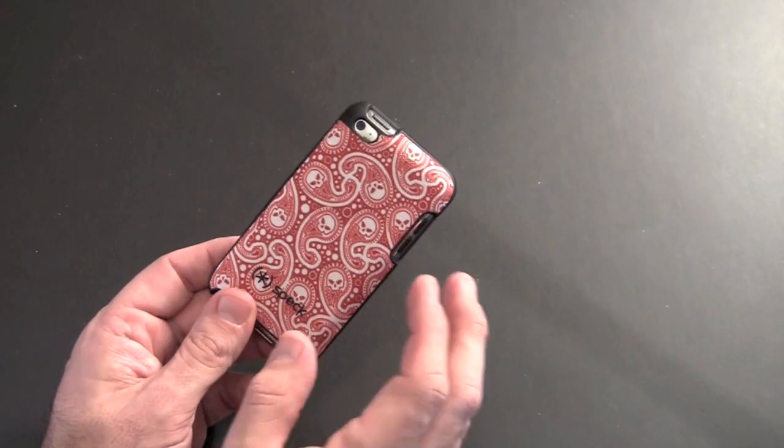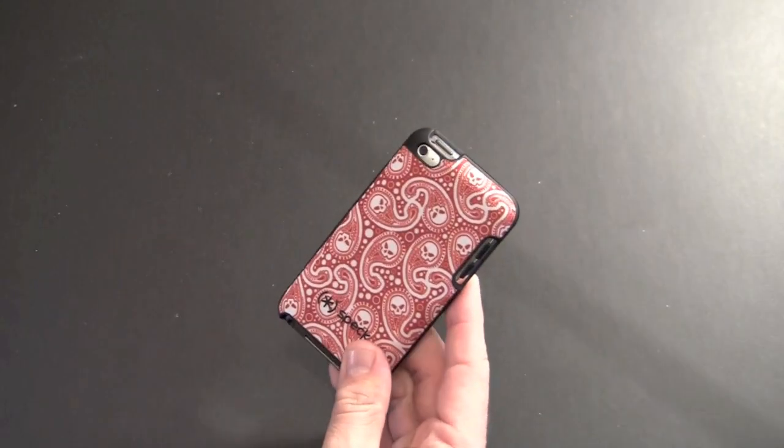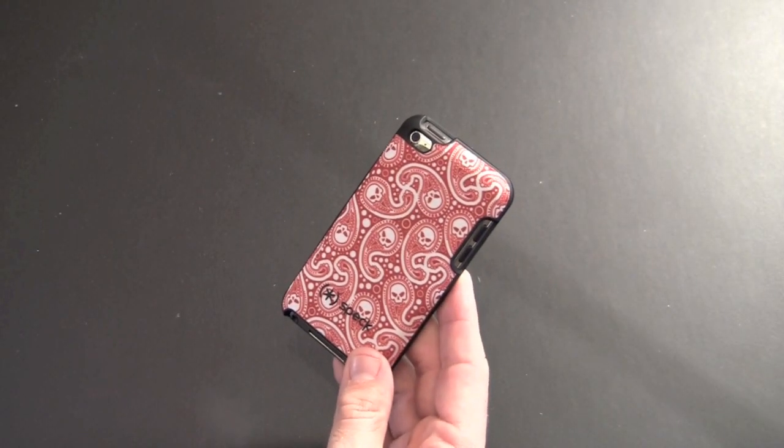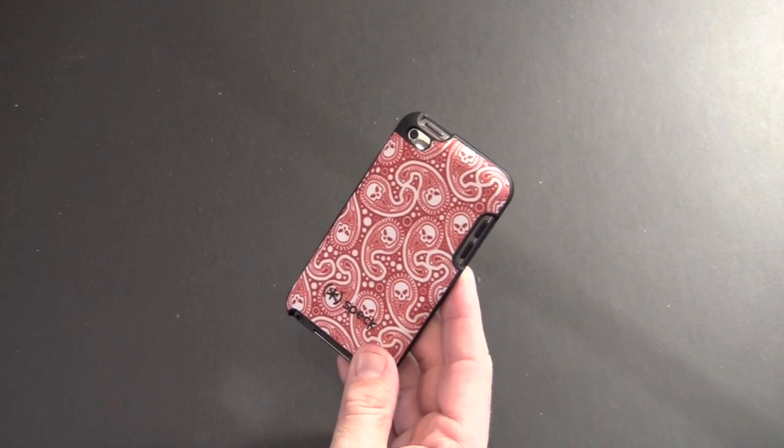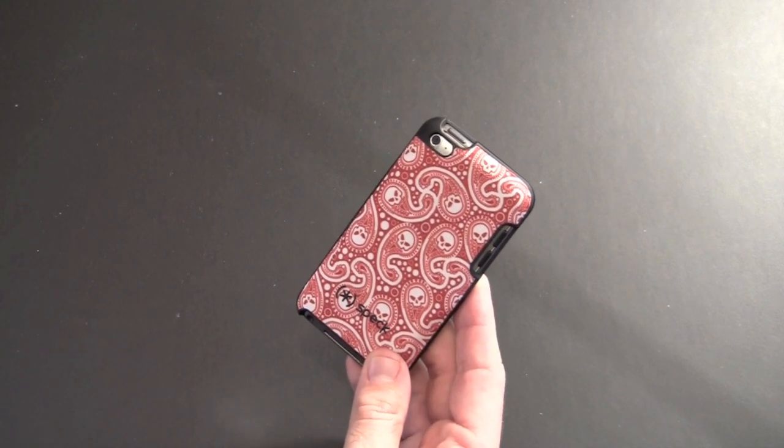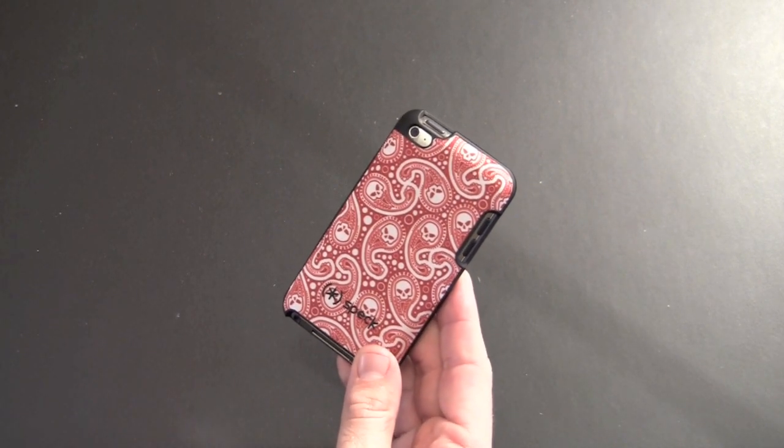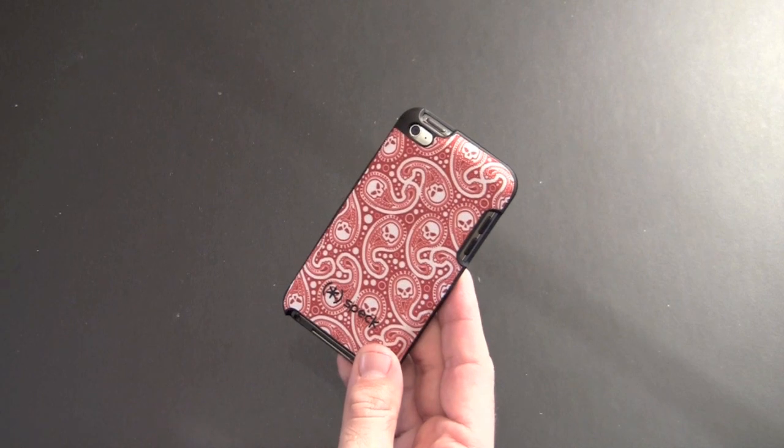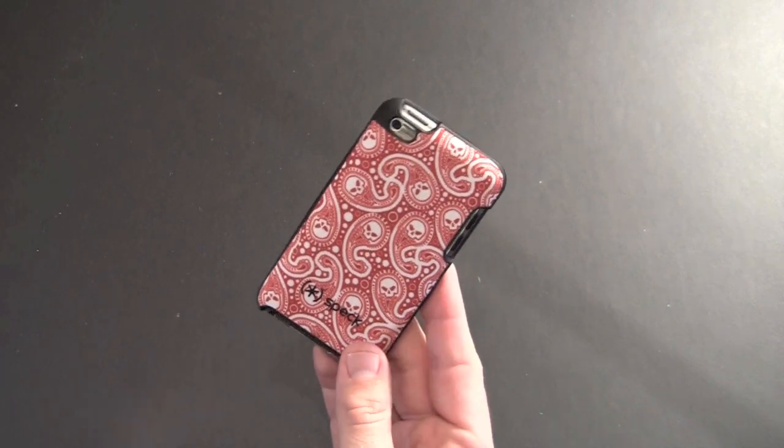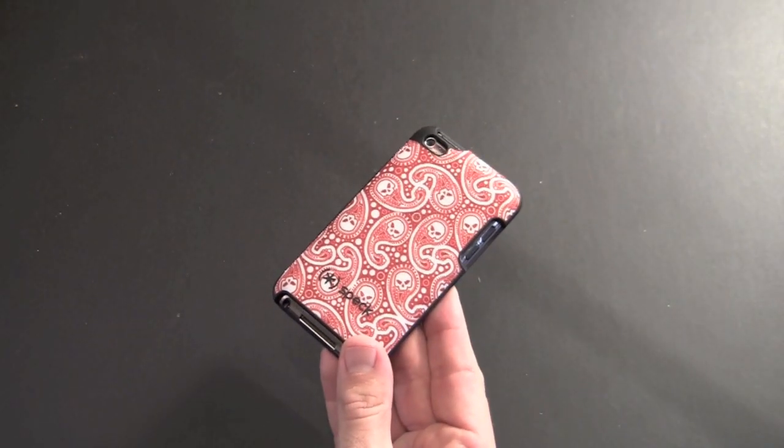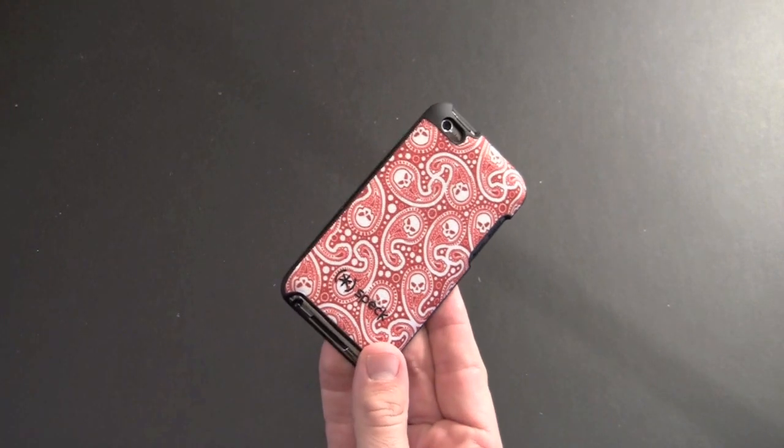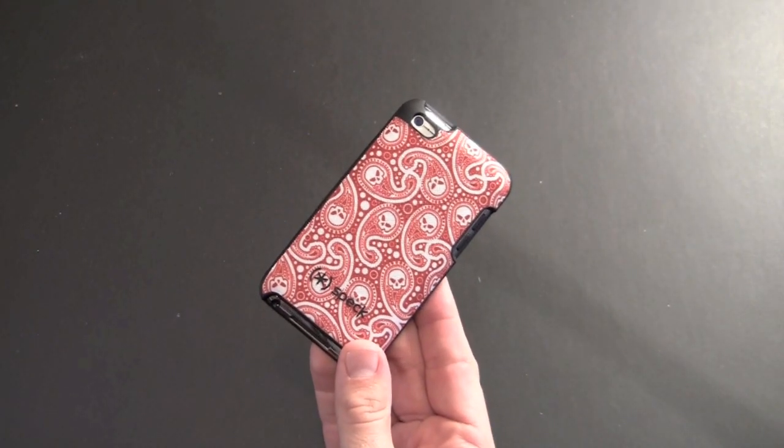So that is a brief look at the fitted case from Speck for the iPod Touch fourth generation, available directly from the Speck products website for $29.95 in six different patterns. If you have any questions about this case or anything else, feel free to drop me a line. Otherwise, you have a great day.